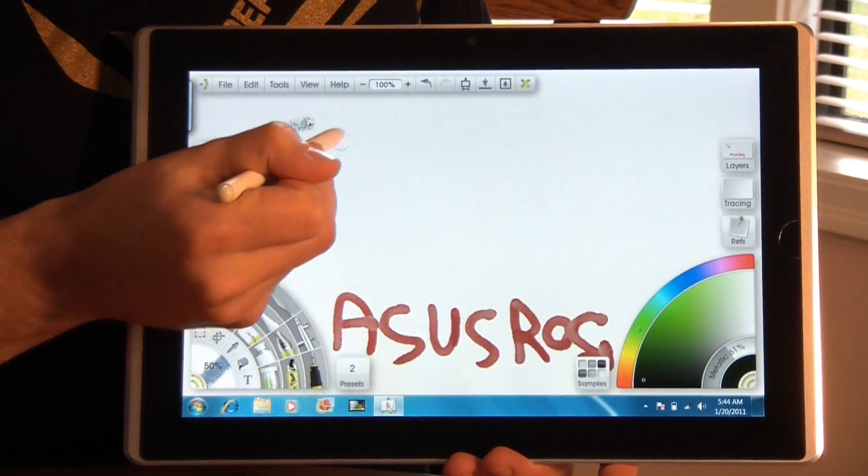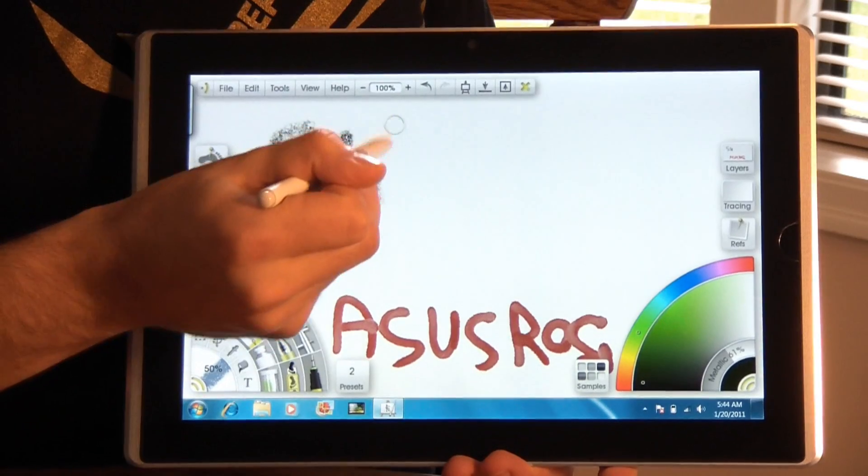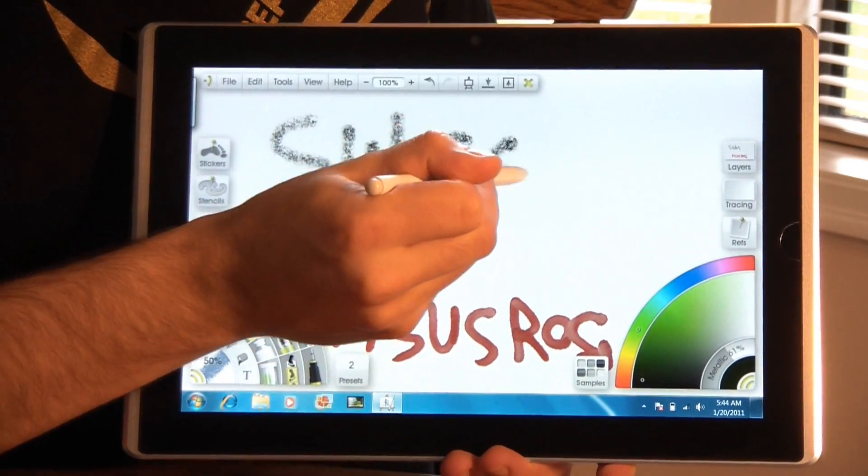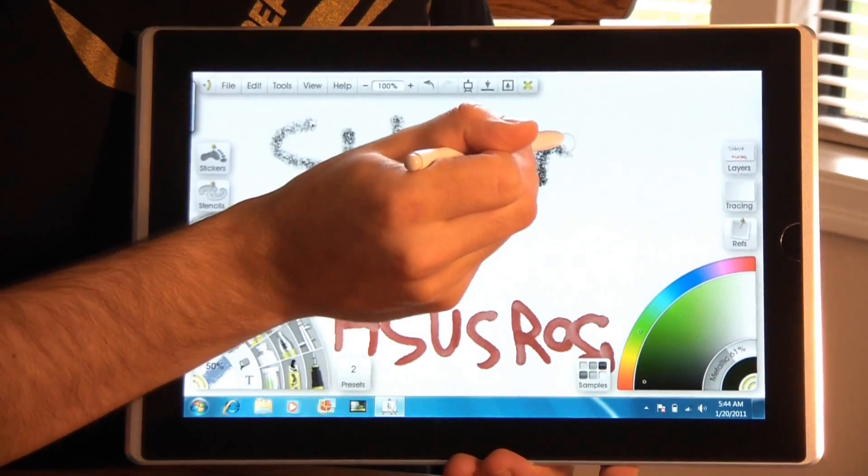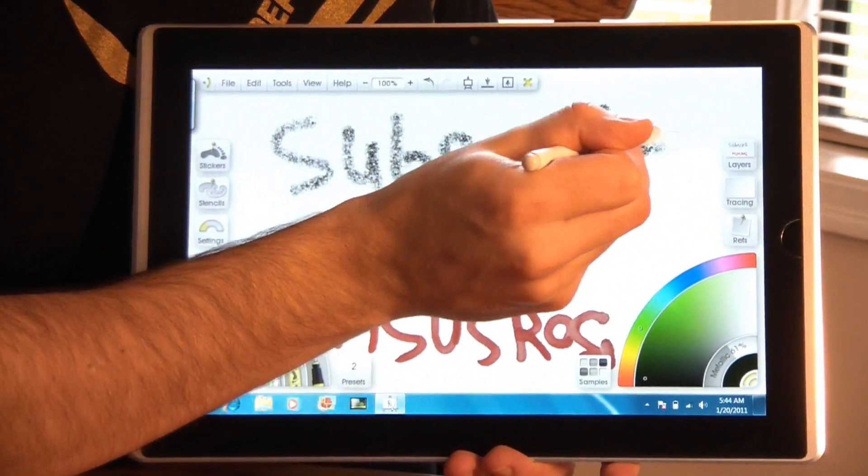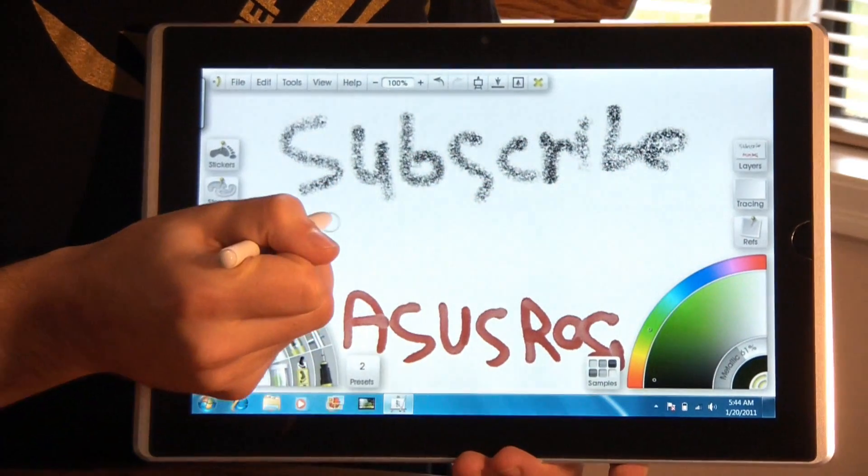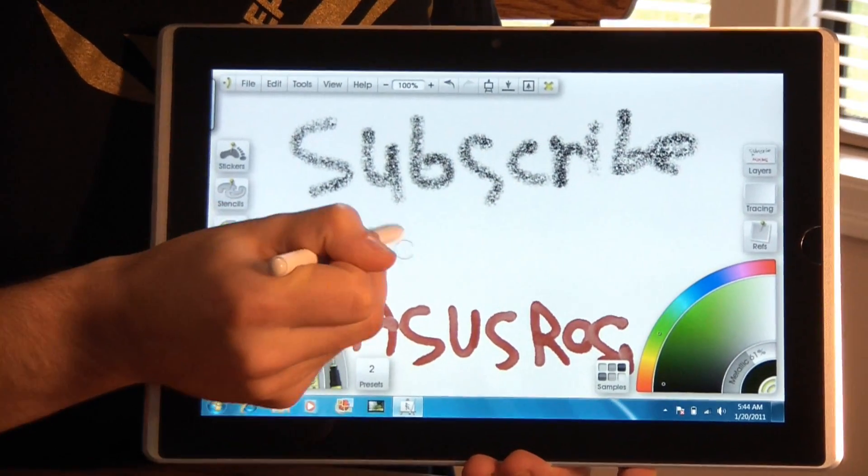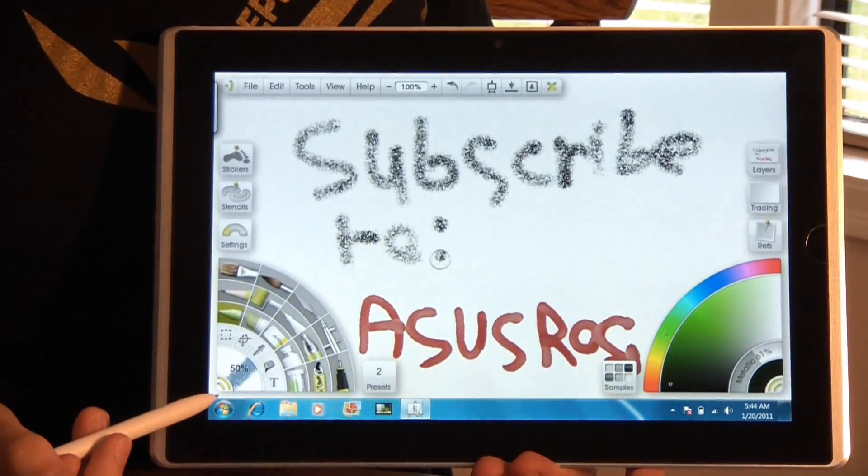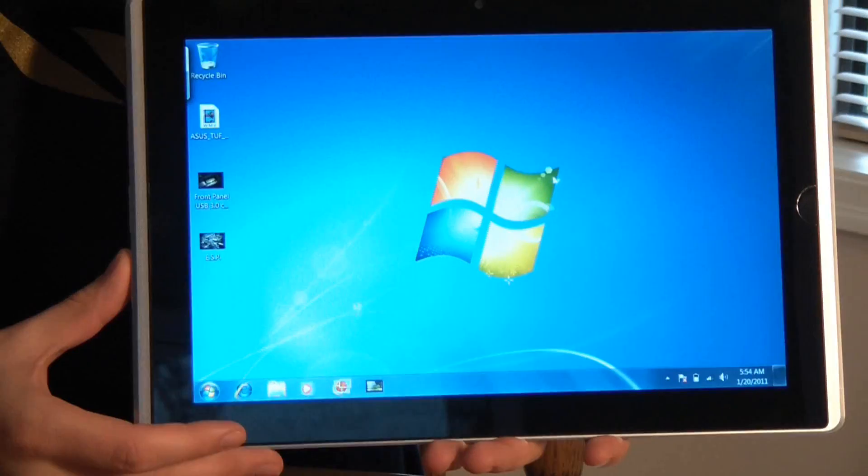And let's just maybe write a quick message on this. So as you can see it's kind of a fun experience. And you can probably do a lot more with this if you had some artistic ability, more than I do.